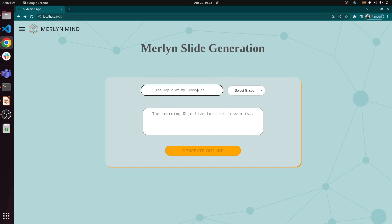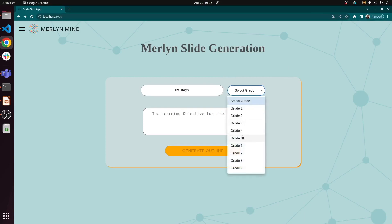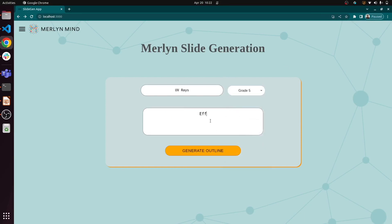Let's take a look at the generative AI-powered slide generation tool that our AI team has been working on. First, we'll enter our topic, which today is UV rays. We'll select our grade, and we'll also enter our learning objective, which is the effect of UV rays on the human body.